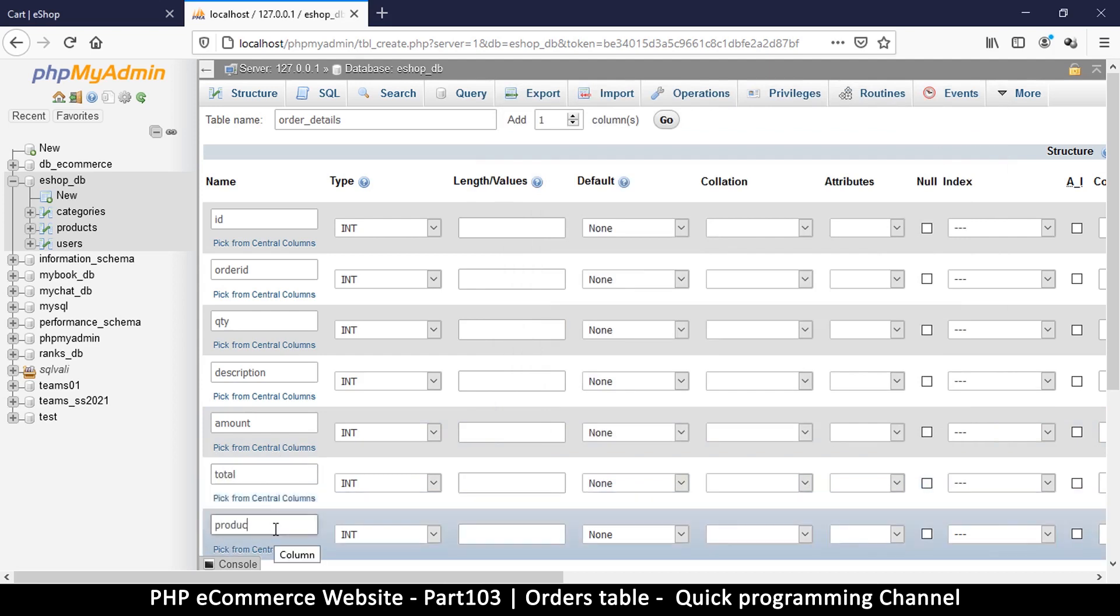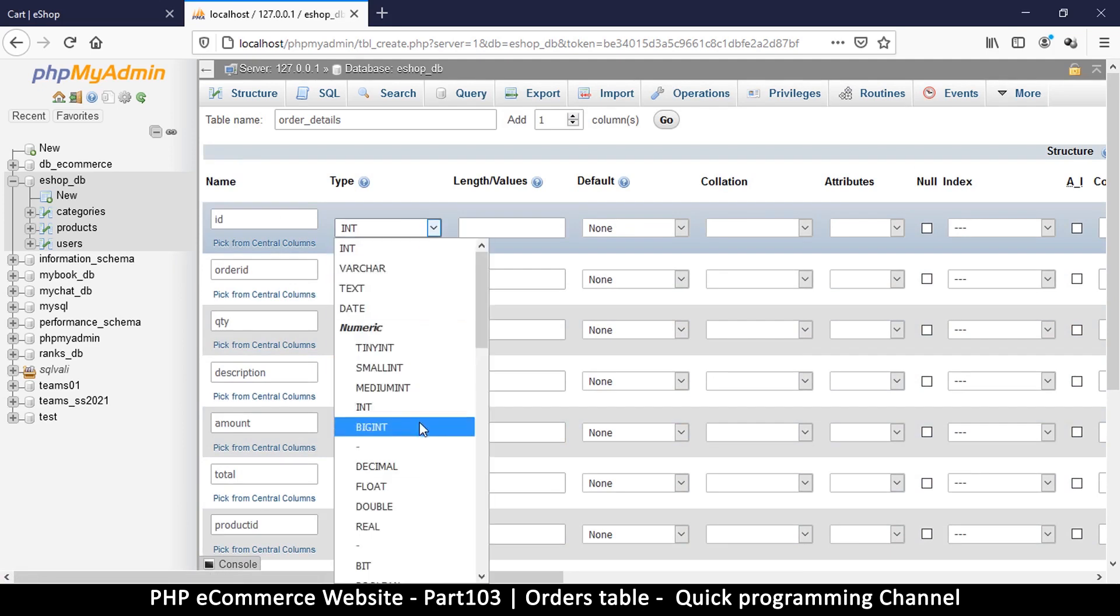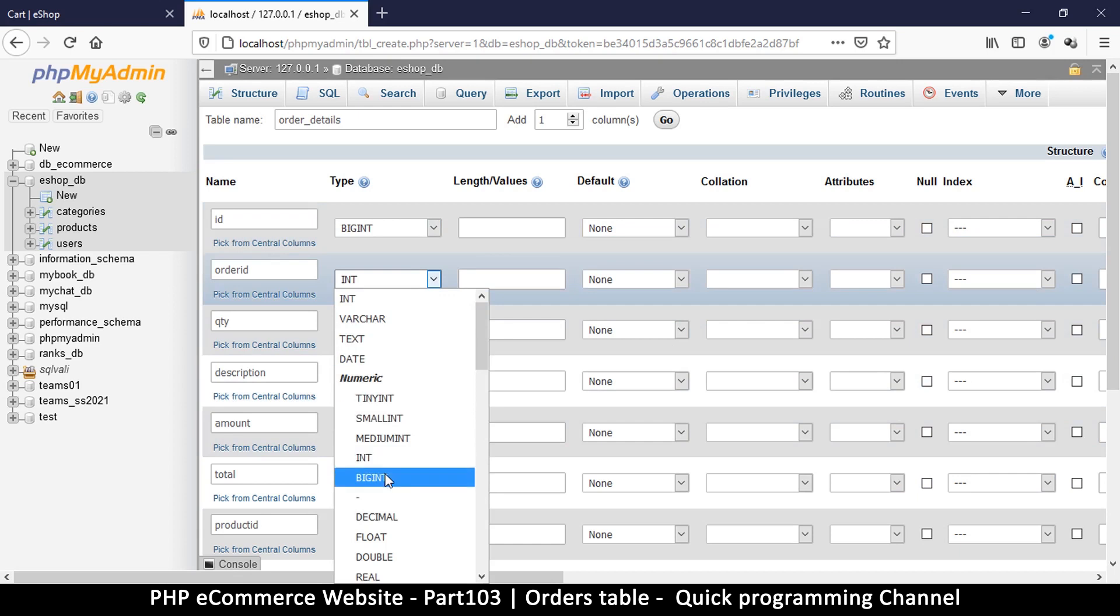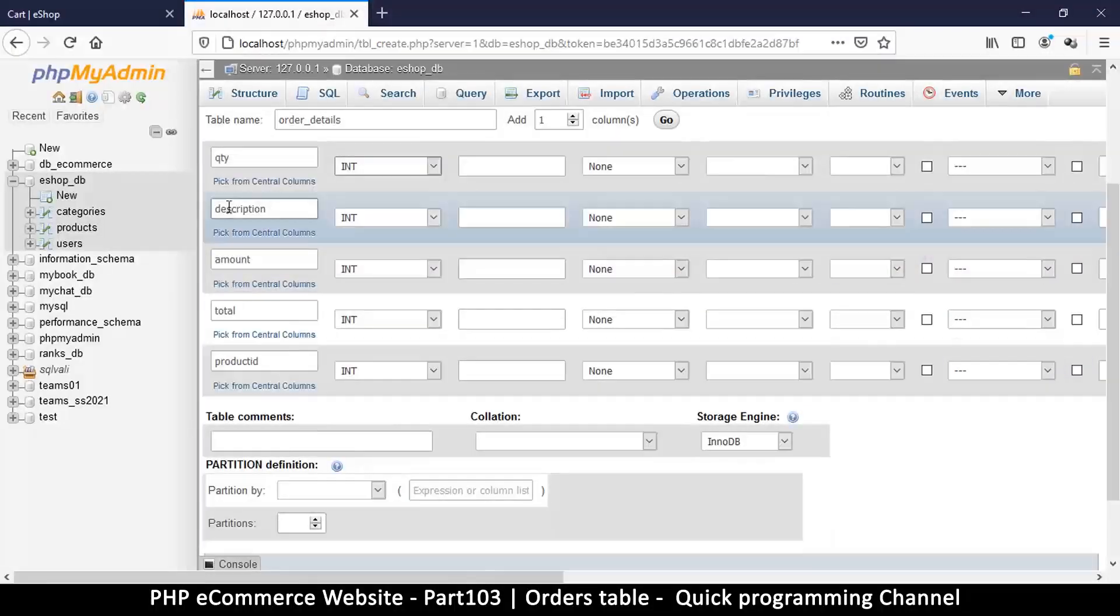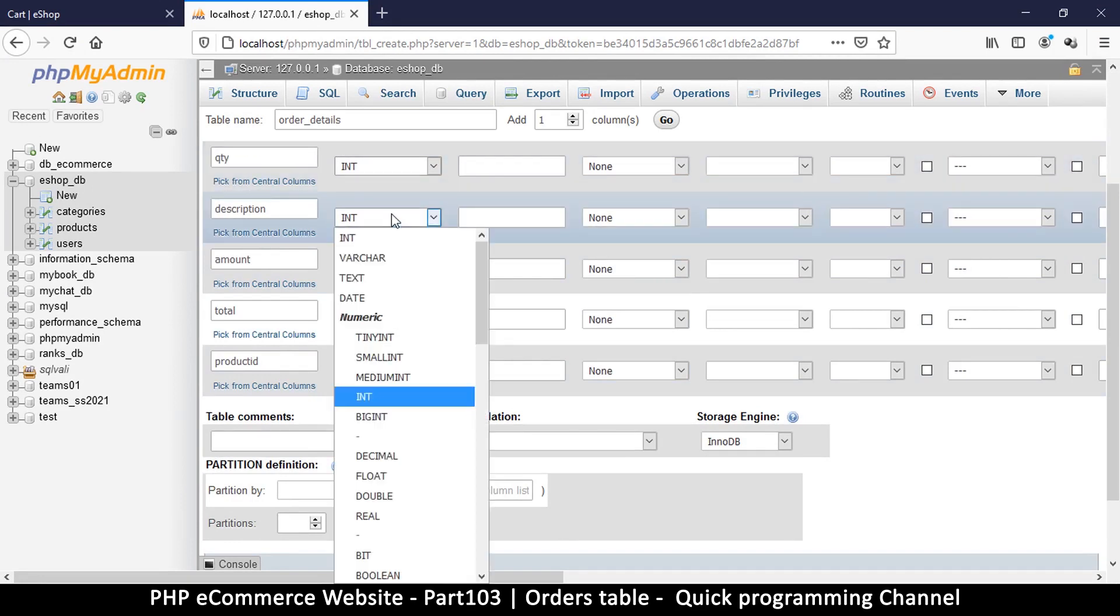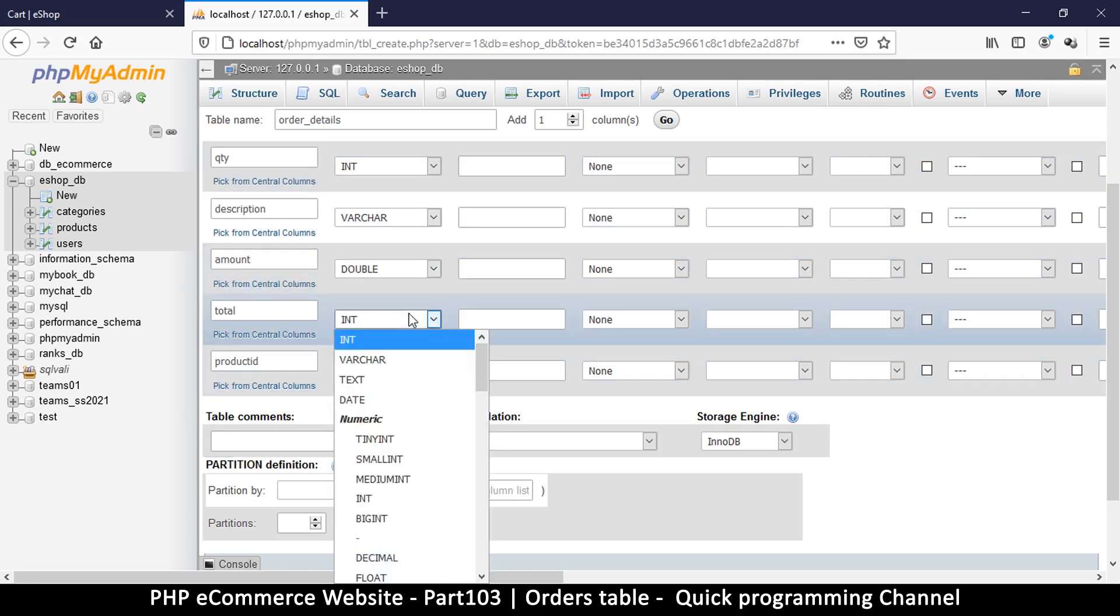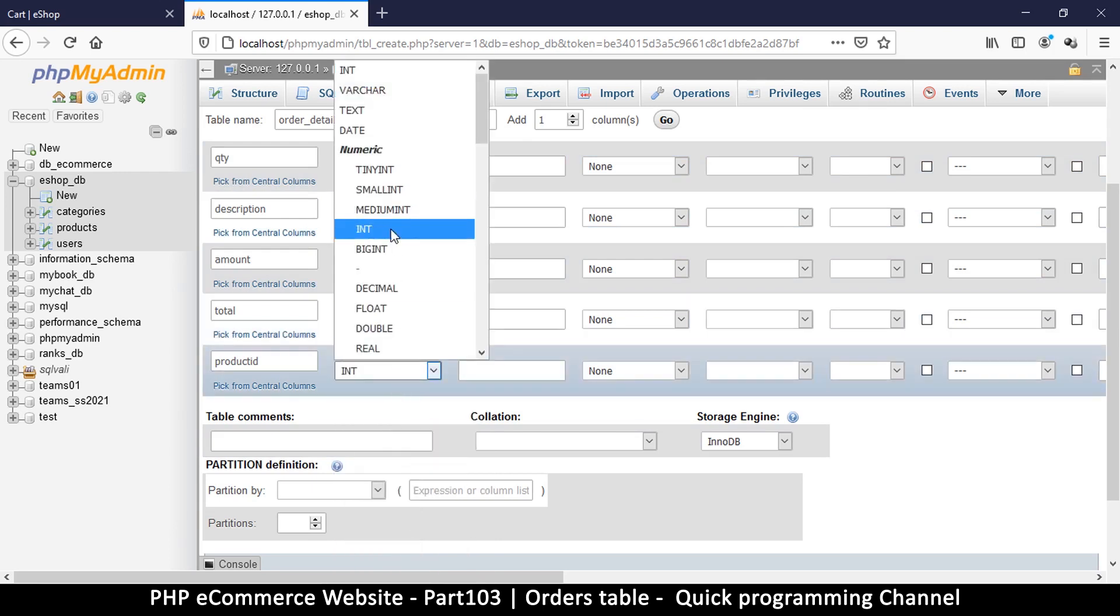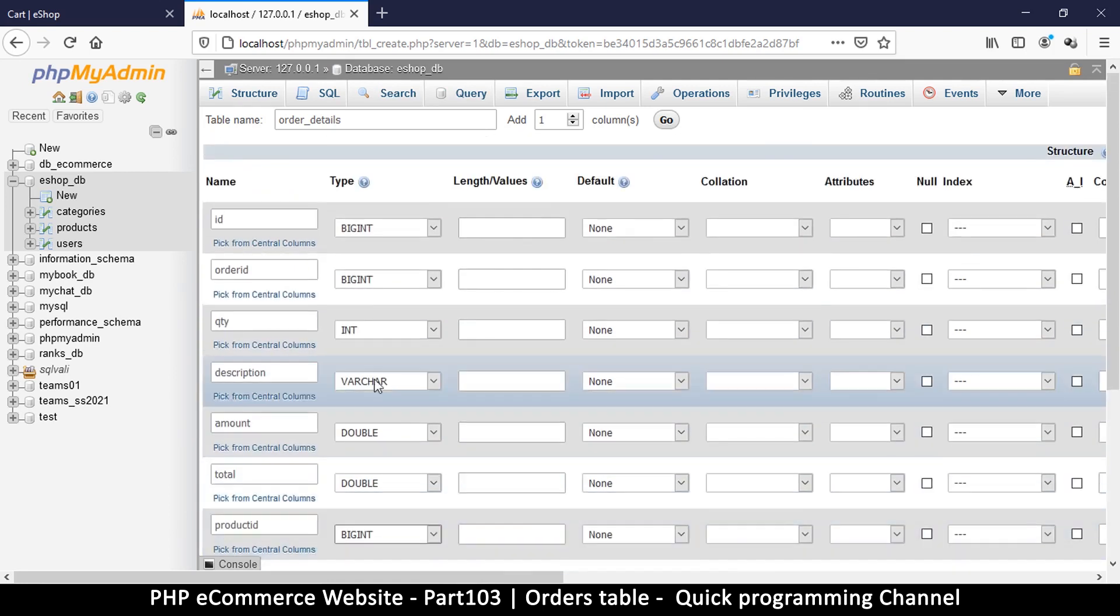Order details are going to be quite many, so let's use big integer for order ID. The quantity can be int, nobody is going to be buying billions of items. Description is variable character, amount is a double, same as total.